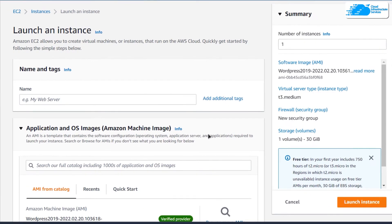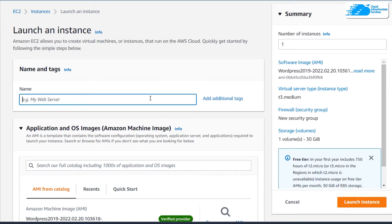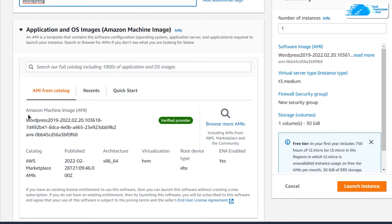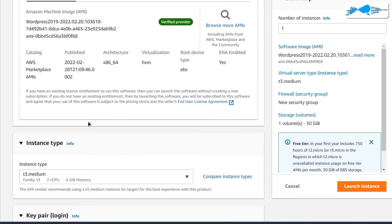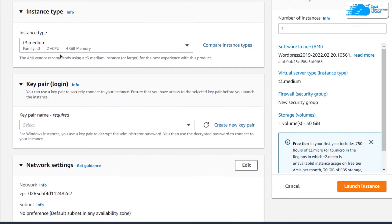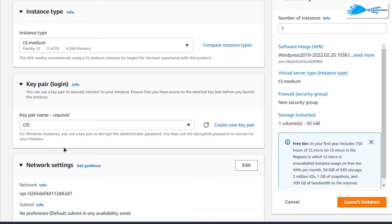This is going to open up the EC2 management console in a new tab. In this tab, you can customize your virtual machine. Give your virtual machine a deployment name — I'm going to call this one WordPress. Scroll down and make sure that the image is the one that you got from the link in the description box. Then choose the instance type according to your requirements and choose a key pair by either creating a new one or choosing an already existing one.